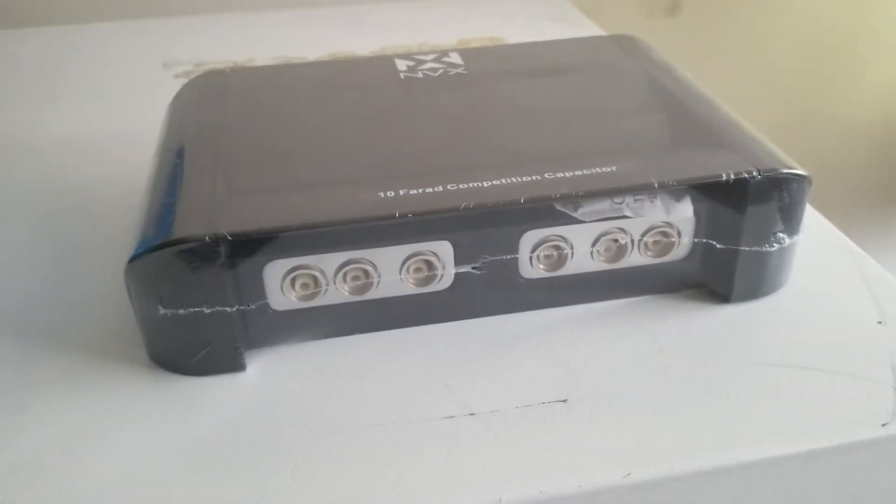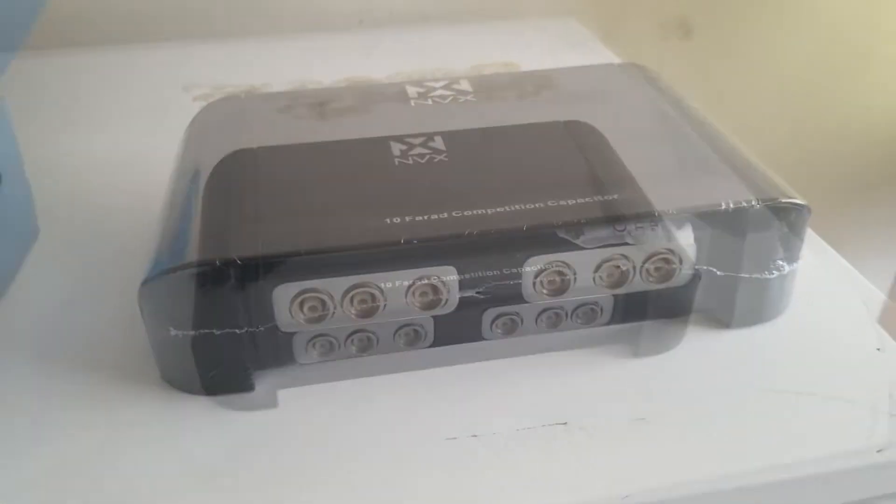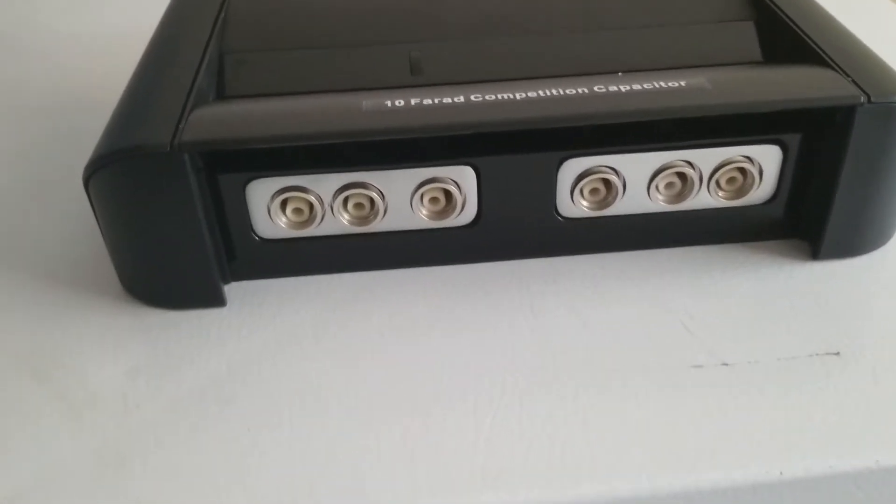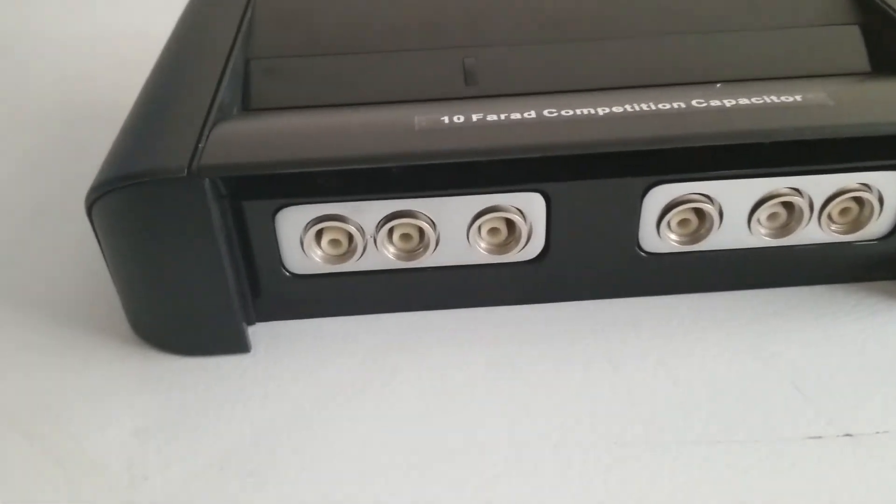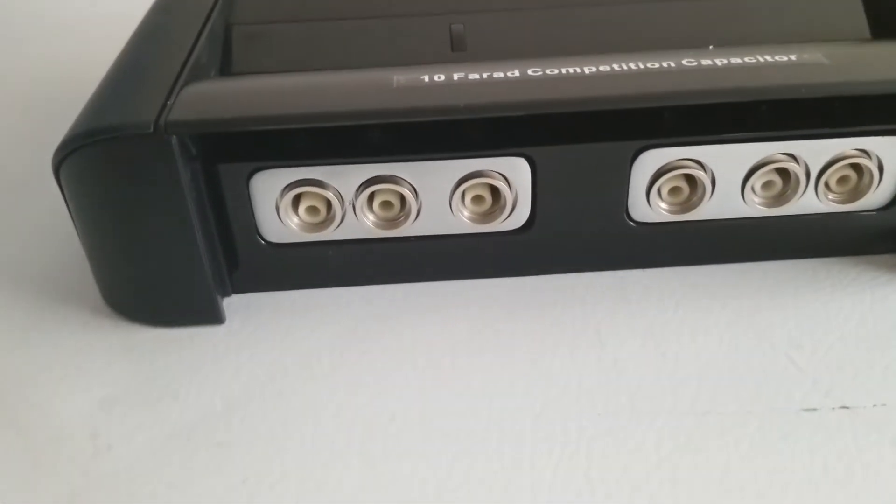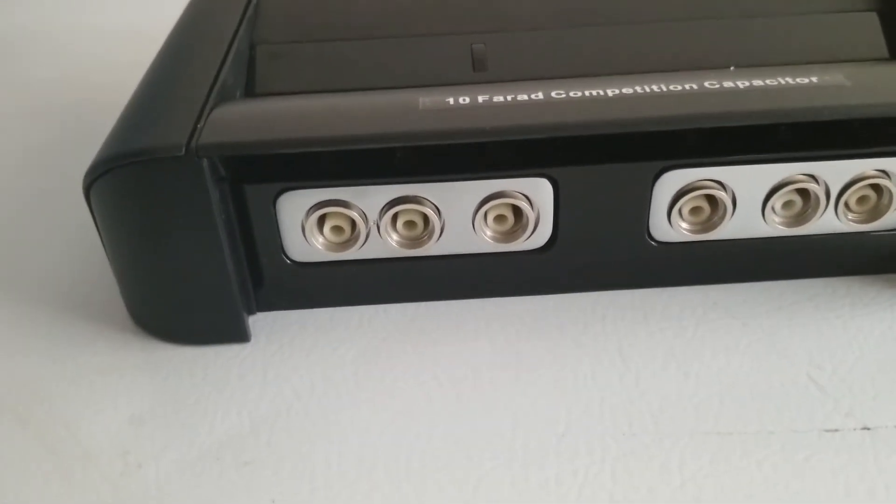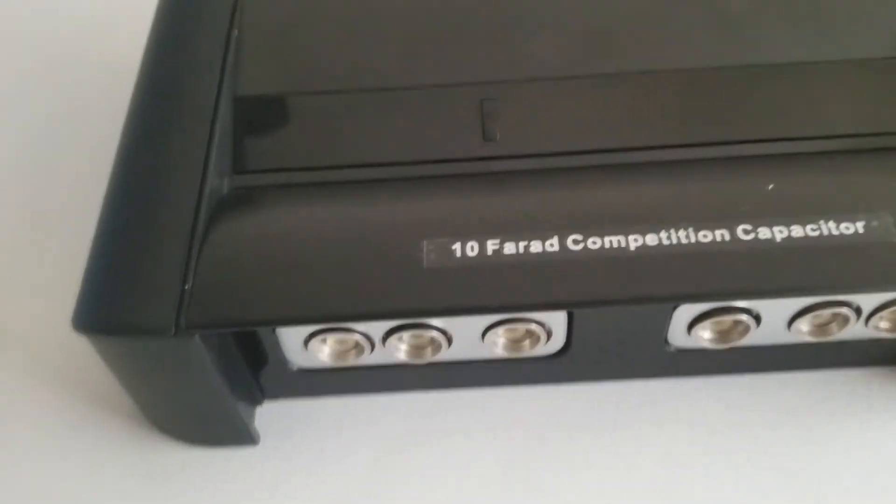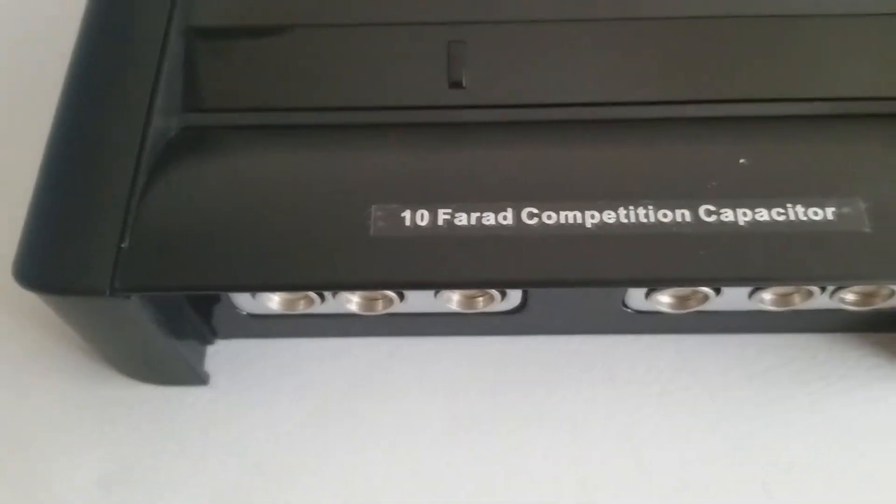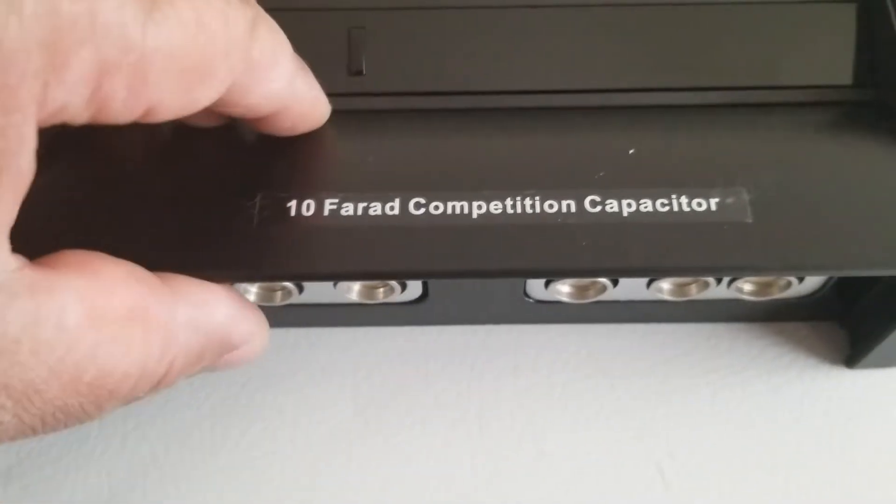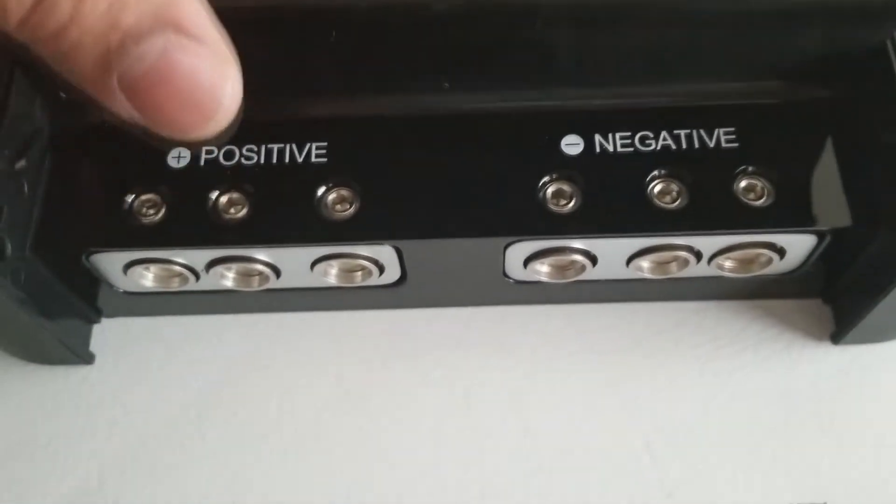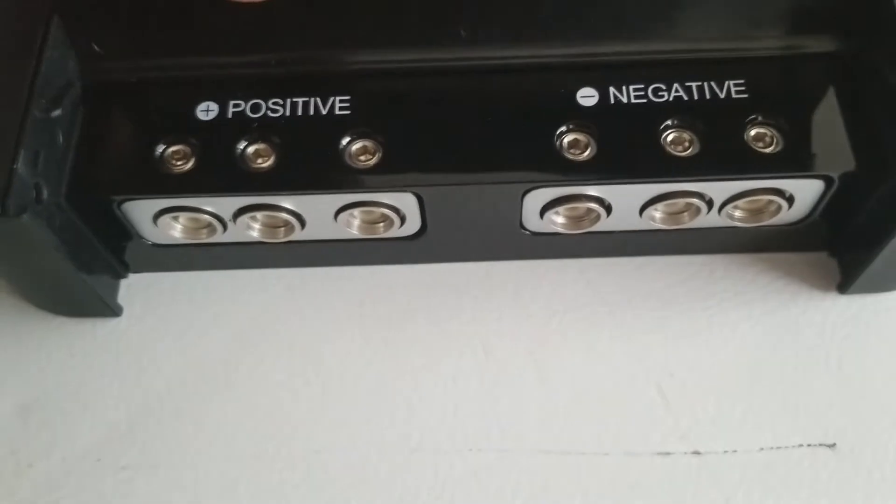I took it out of the plastic here. Yeah, it looks like it's set for four gauge to zero gauge wire. I think you lift this up.